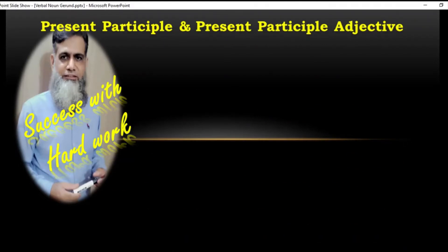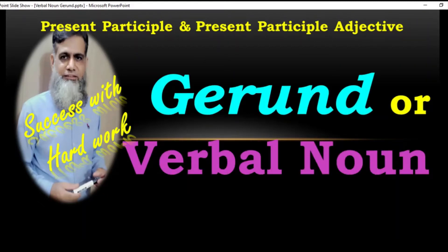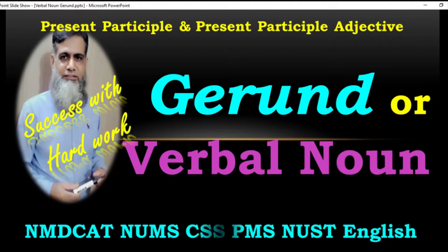Bismillahirrahmanirrahim, Assalamu Alaikum dear students, this is Masood here and you are watching my YouTube channel Learn English with Masood. Today our topic is very important and very interesting: how we use gerund, verbal noun, present participle in progressive sentences, and how it becomes present participle adjectives. This is a very important lecture for students of NMDCAT, NUMS, CSS, PMS, and NUST.